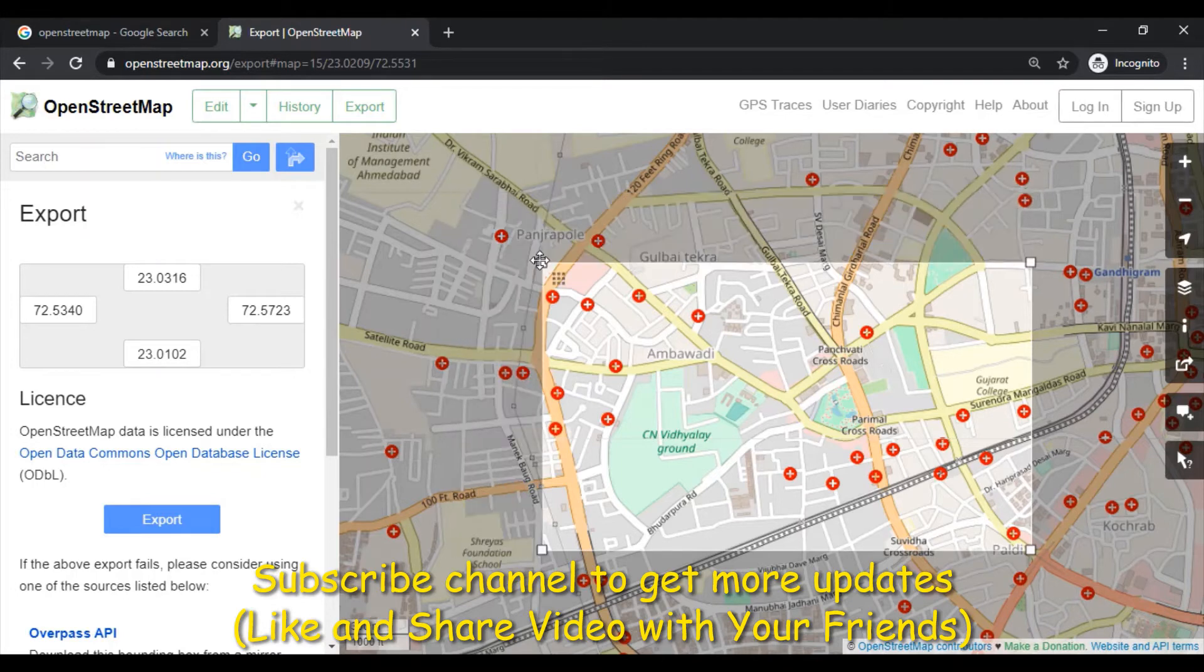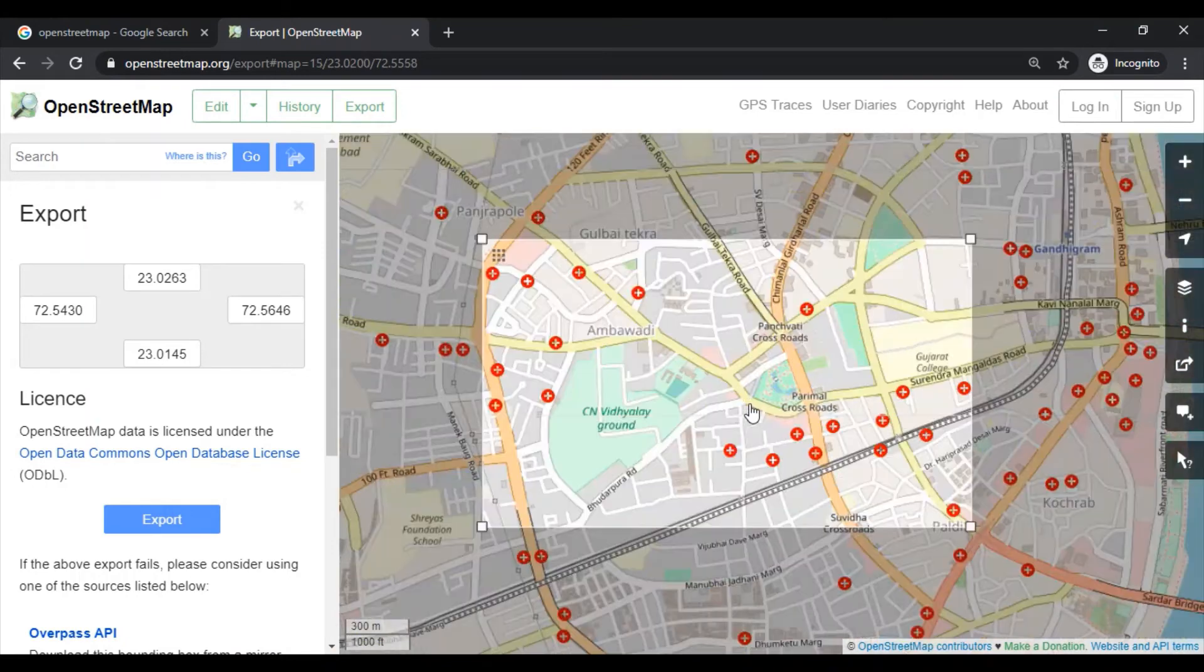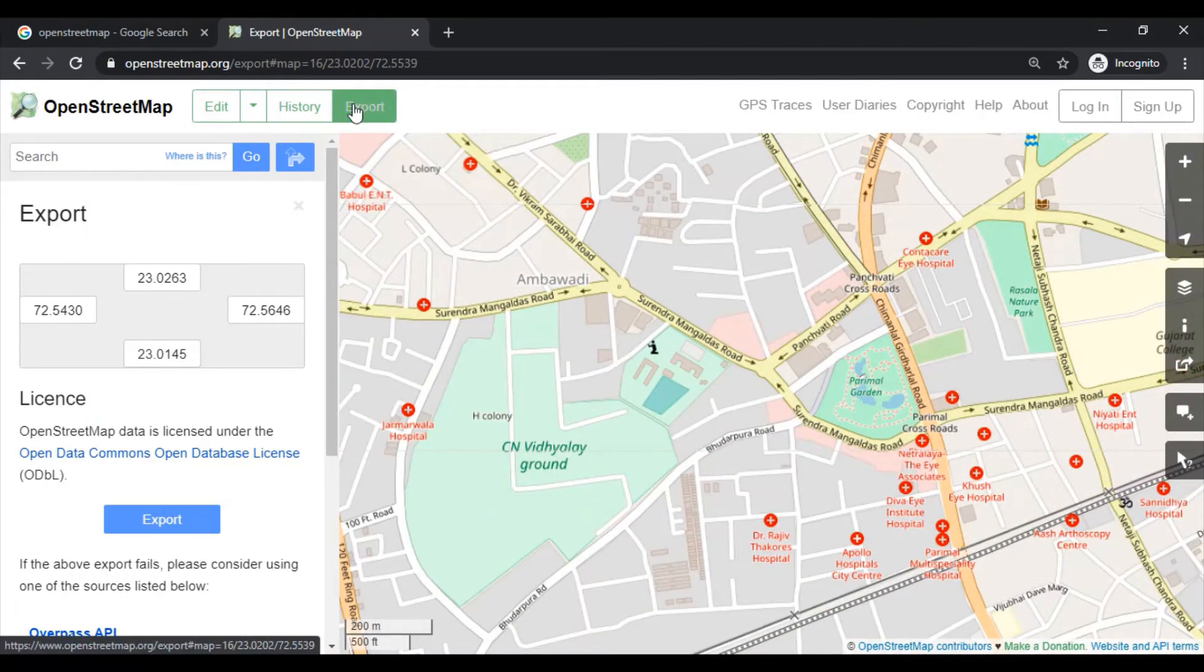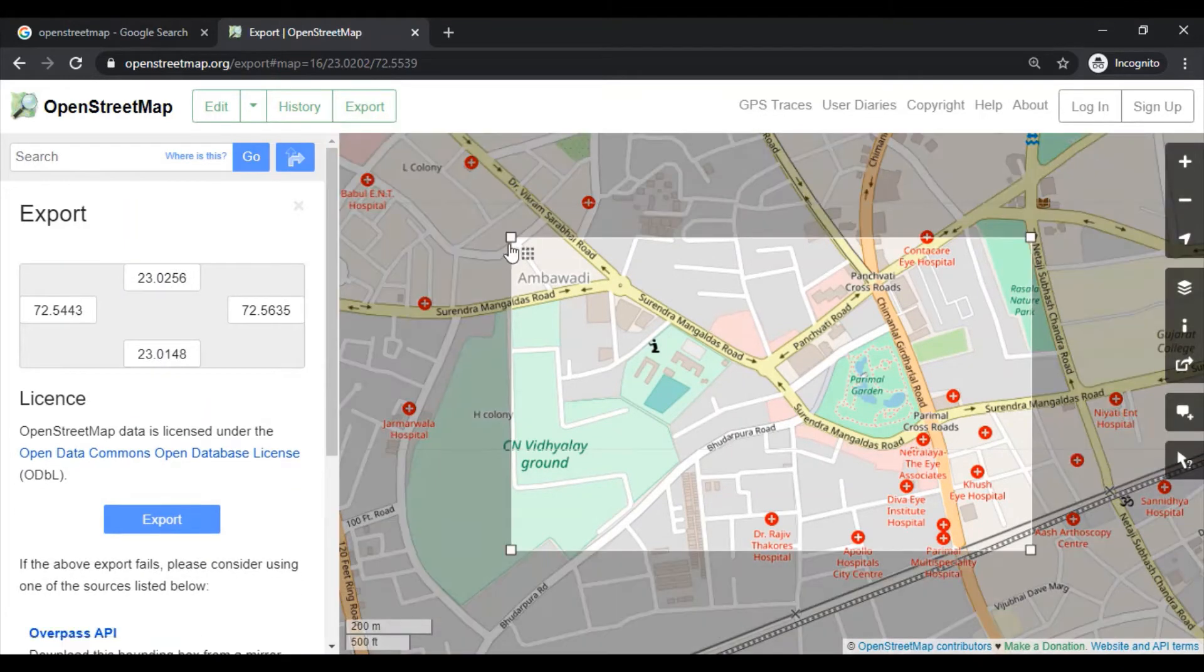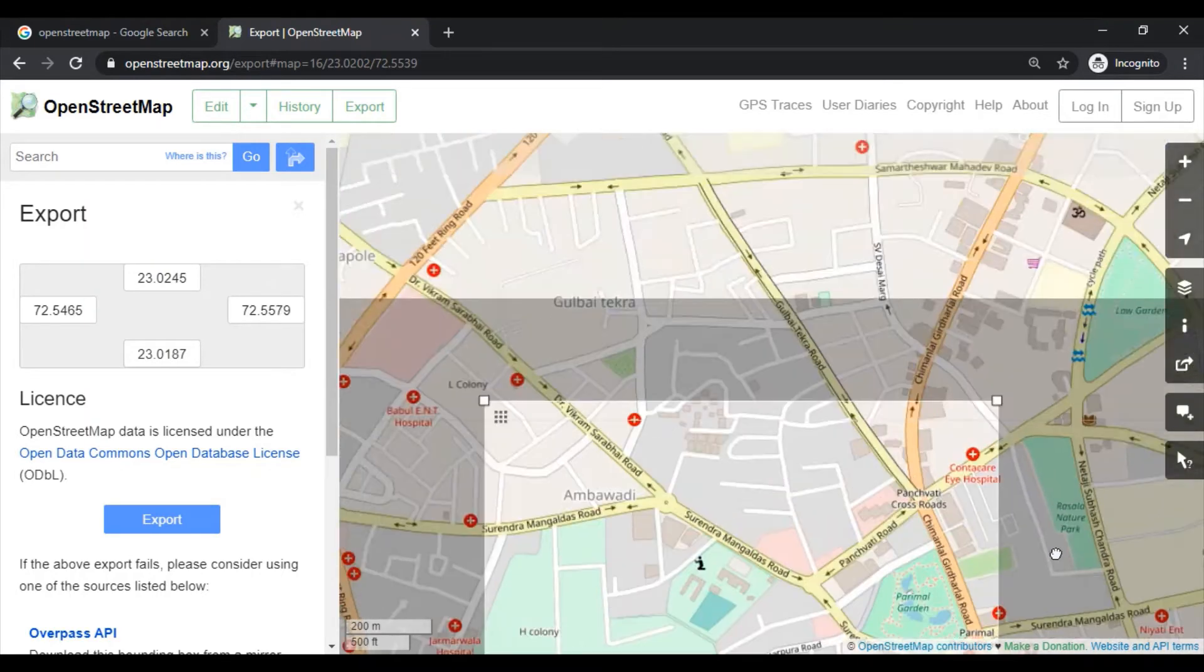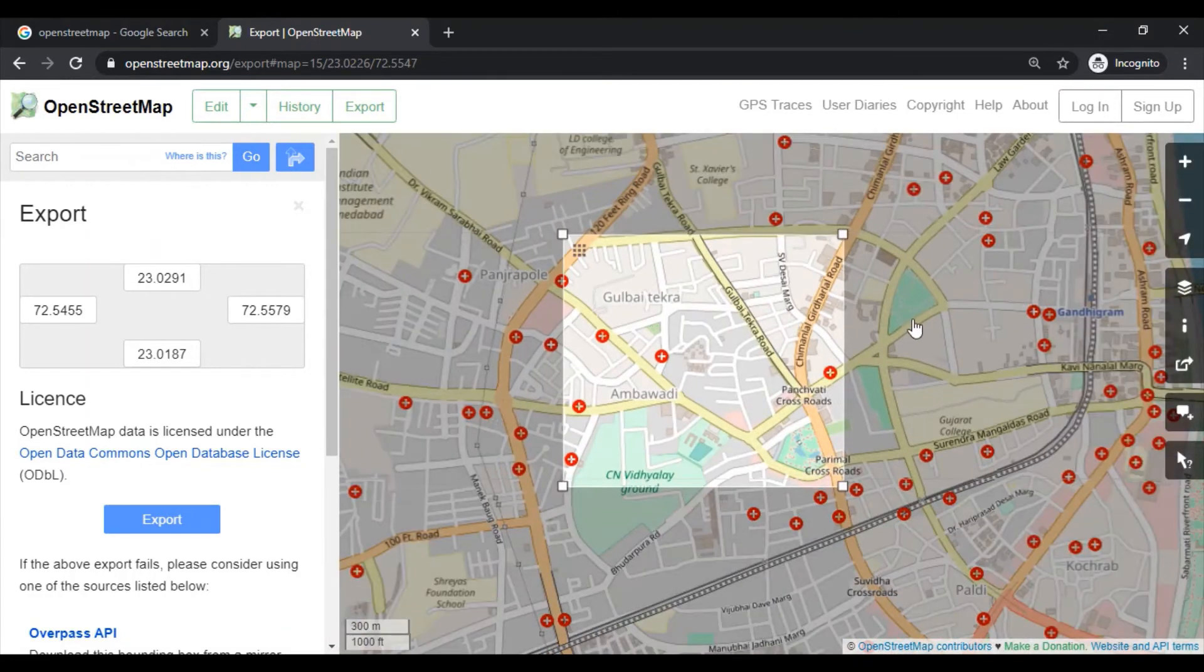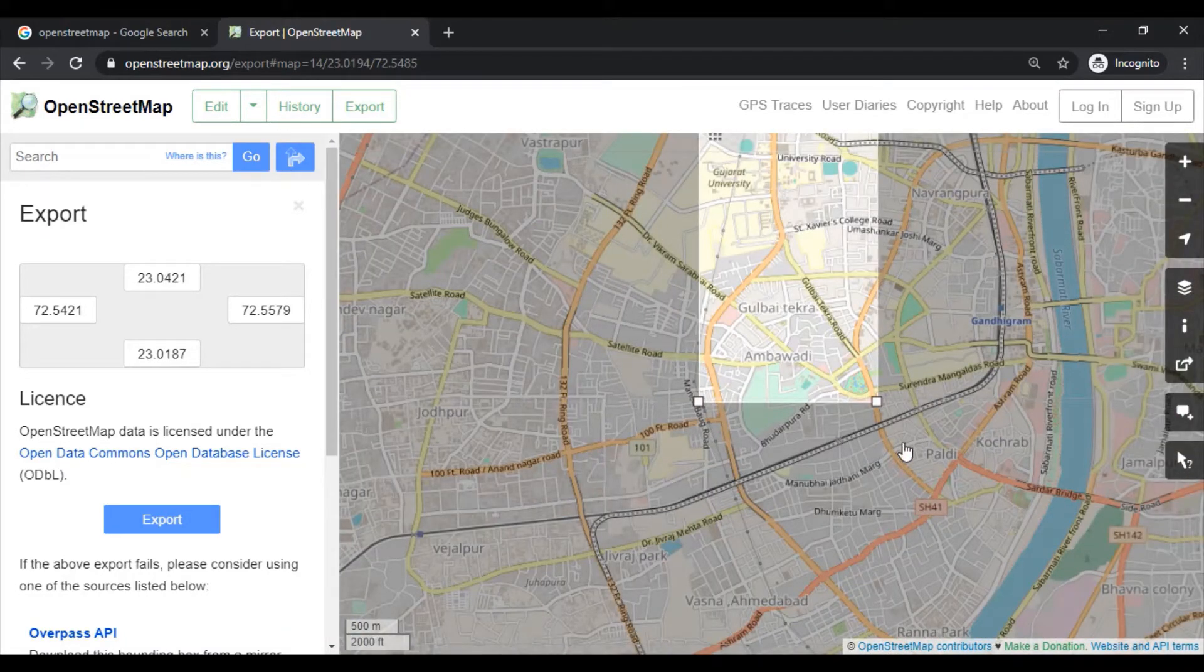This will download a vector file of the selected area. Let's select the area which is nearby my university, so just click on manually select. This is the area which is near my university, so I will go to that area.